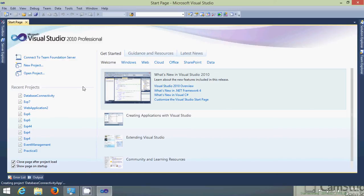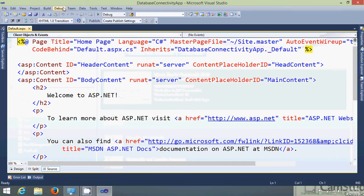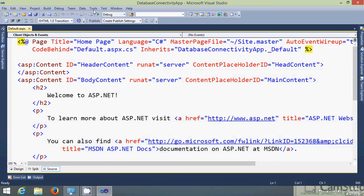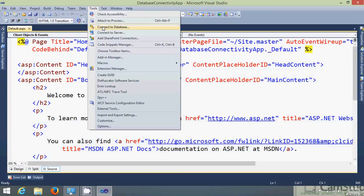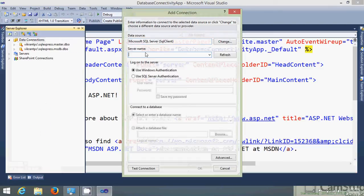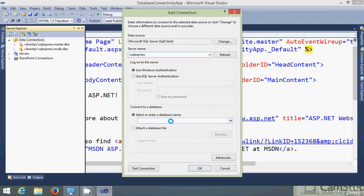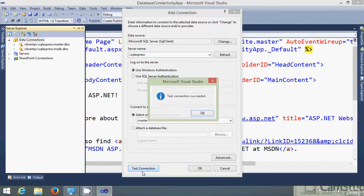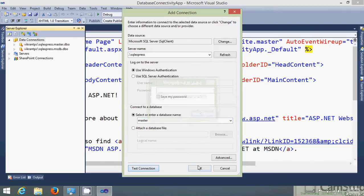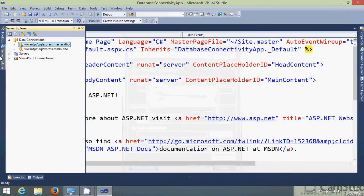Now before that let's create a table. Server tools. Let's connect to the database. SQL Express and connect to the database, let's say master. Test connection succeeded. OK. You'll see in server explorer the master database is available now.